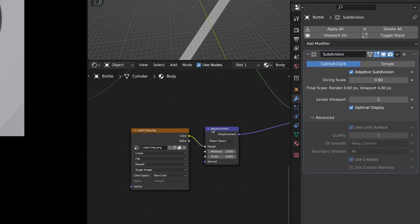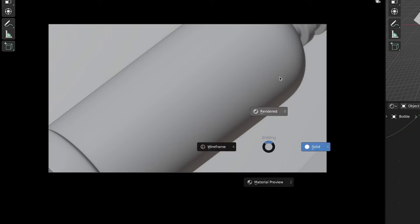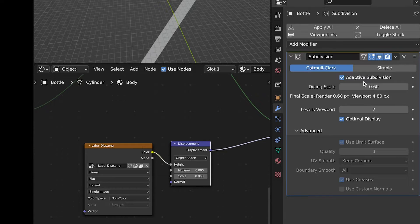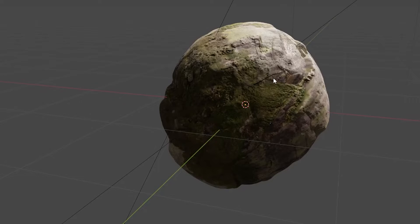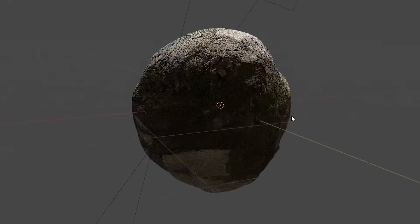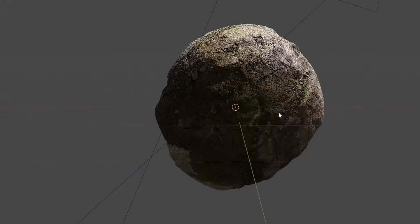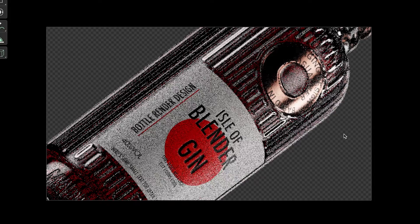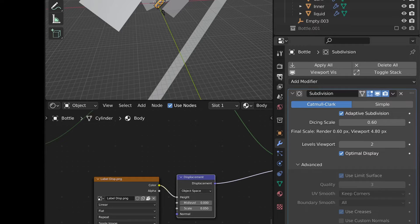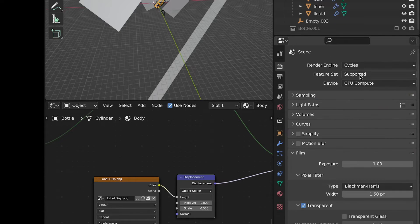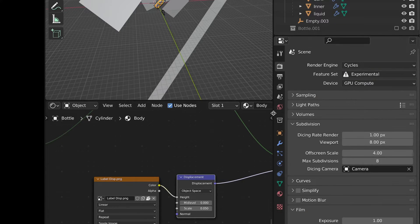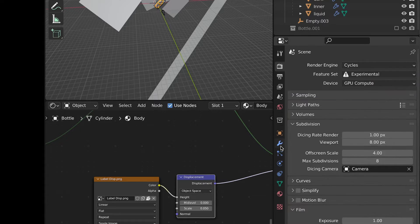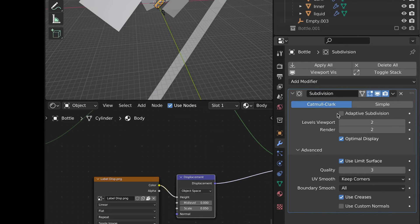When you're dealing with displacement maps use Adaptive Subdivision. It changes the subdivision levels based on the distance from the camera. Areas near the camera will have higher subdivision levels compared to those further from the camera. That way you'll have more details where you really need them and less details where you don't really need them. To enable it you have to change the feature set from Supported to Experimental and then in the Modifiers panel select Adaptive Subdivision.